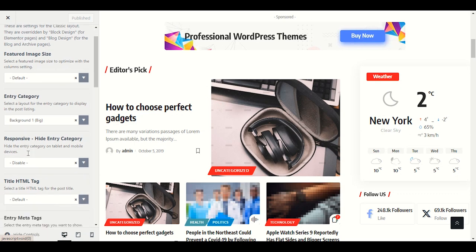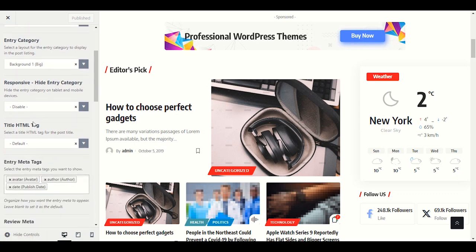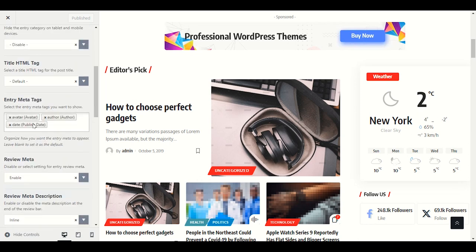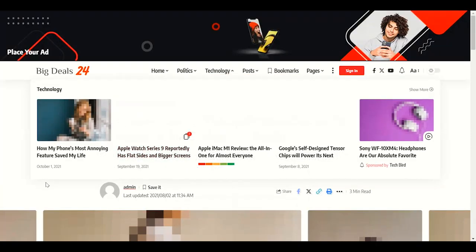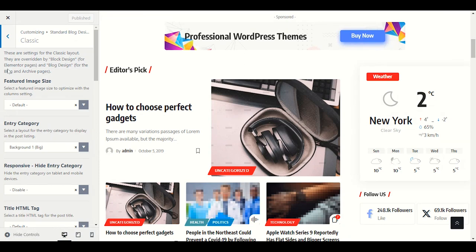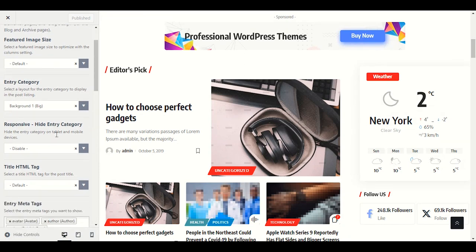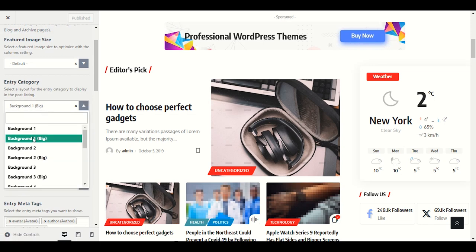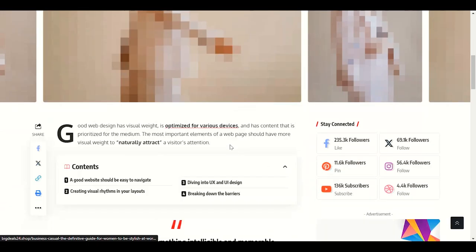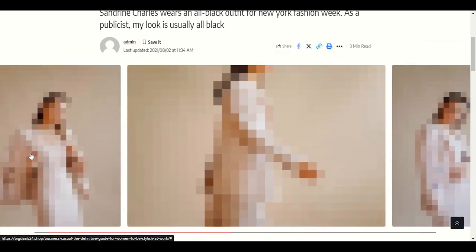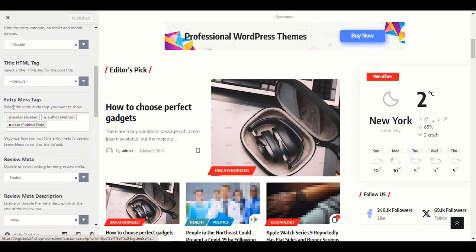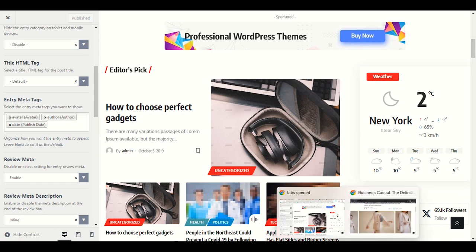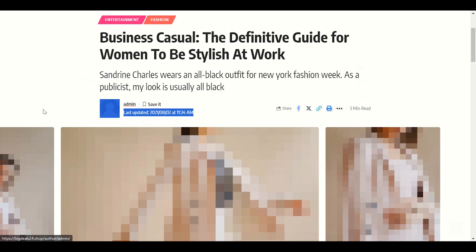Let me open any post to explain. This is the entry category — you can select the background. The background is large in the post. When you scroll down you'll see entry meta tags: avatar, author, and date are the first entry meta items.